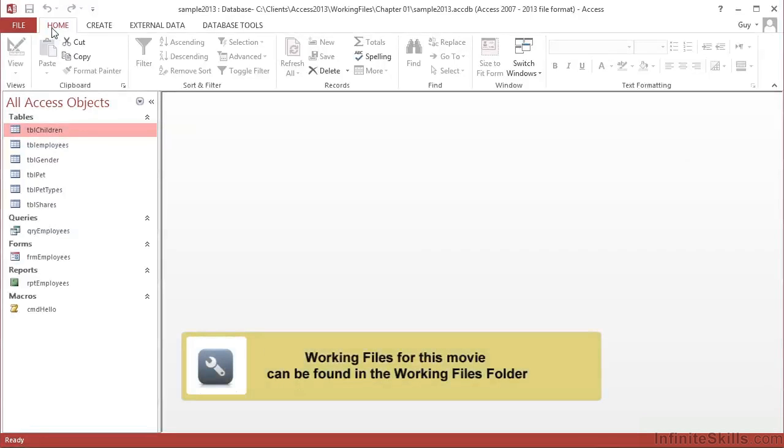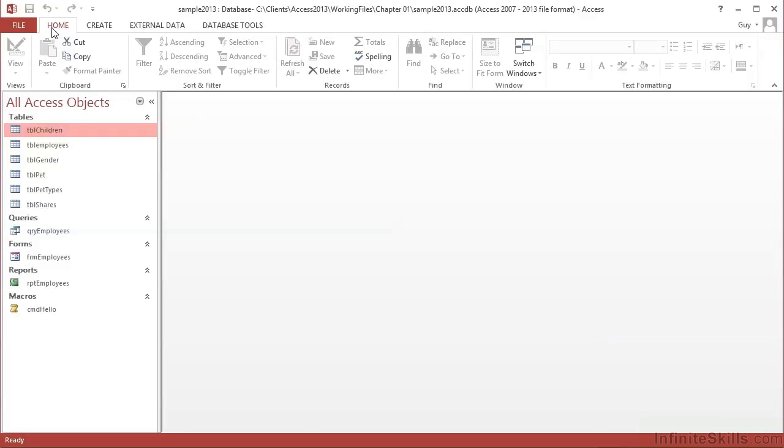Now, once we get into Access and start creating our own databases and our own objects within those databases, then a lot of what we're about to review will make sense. For the moment, we're simply having an interface tour.